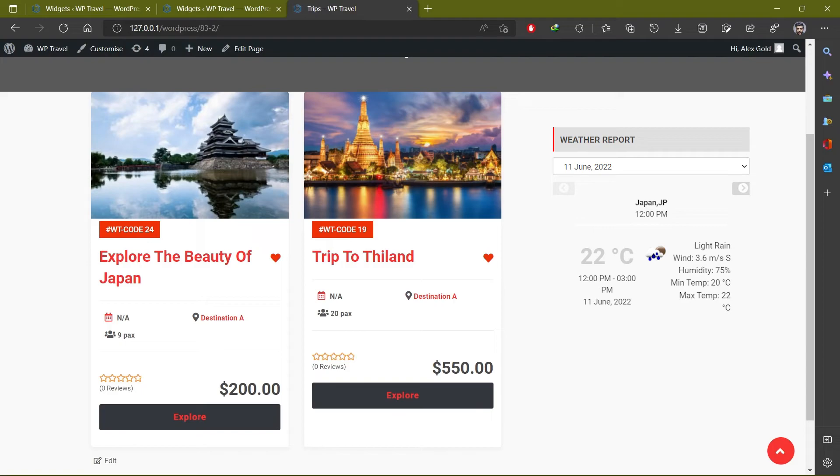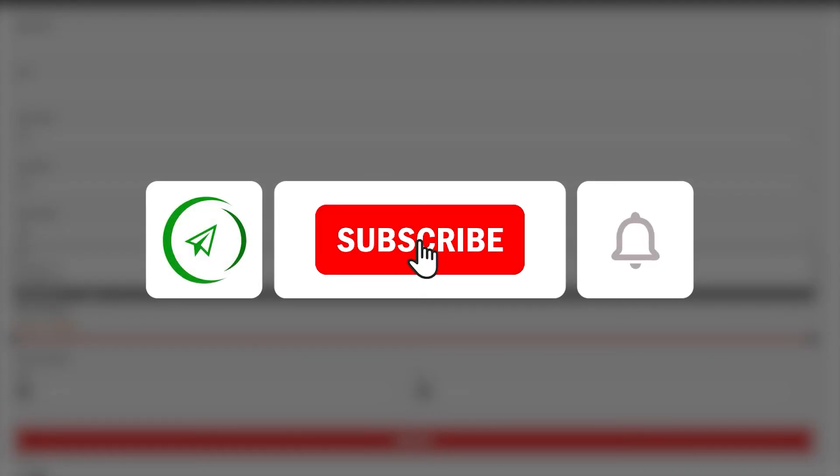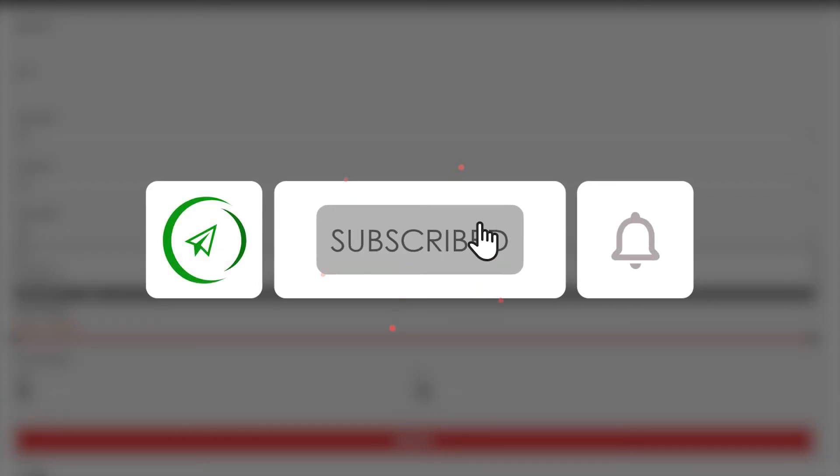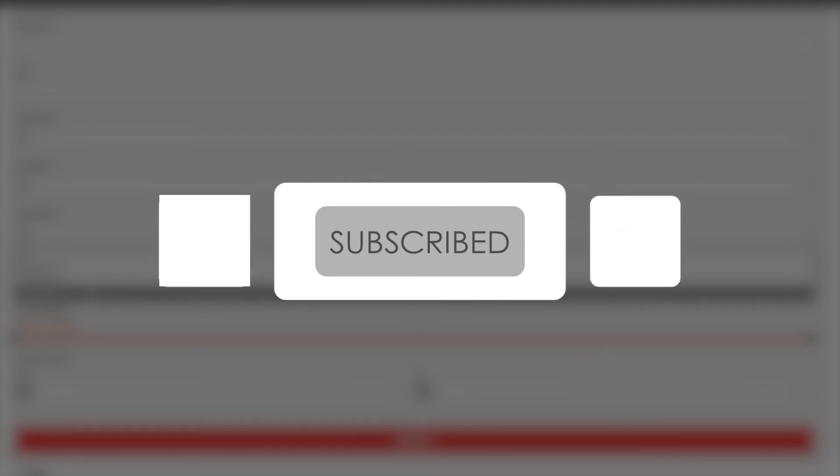So that's pretty much it and I hope you learned something new in this video. If you did, make sure to subscribe to the channel, like the video, and share with friends. Until next time, peace!